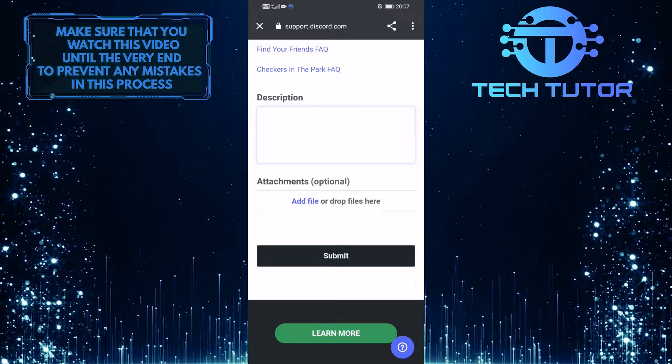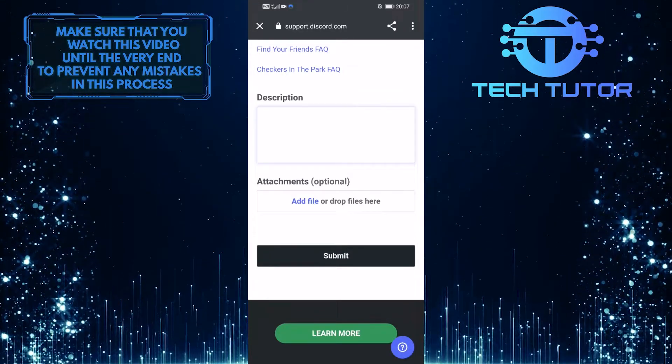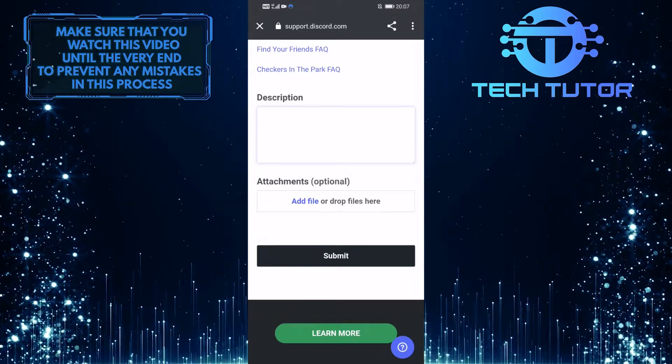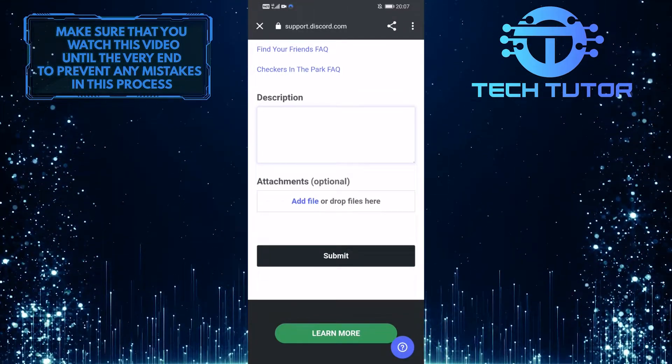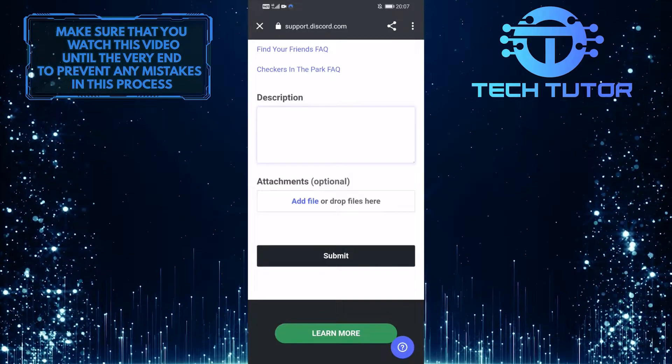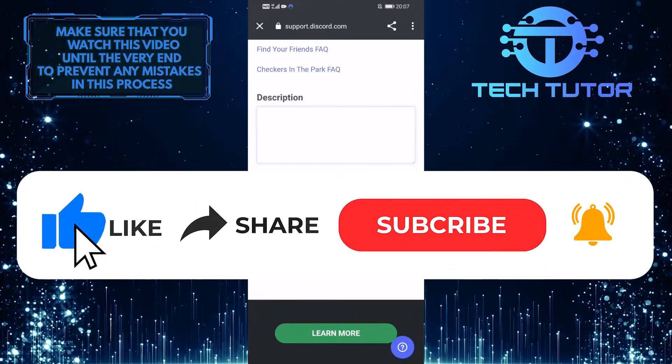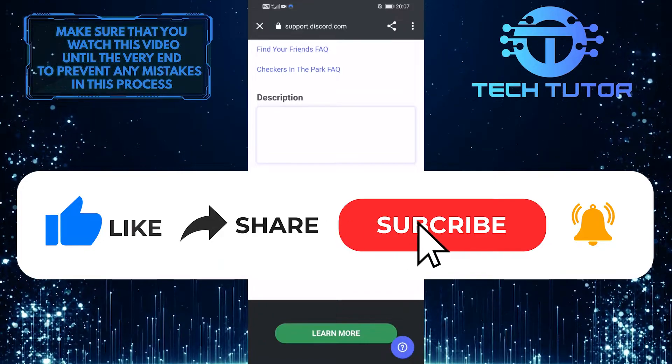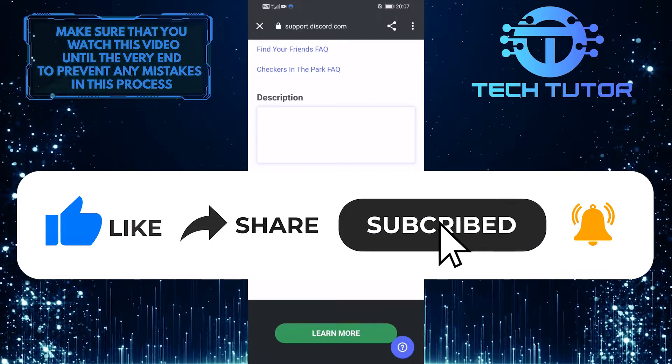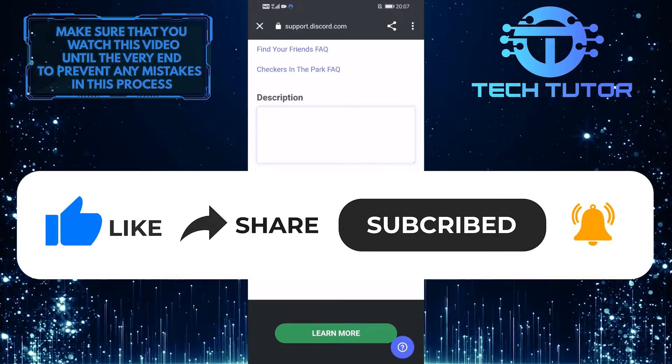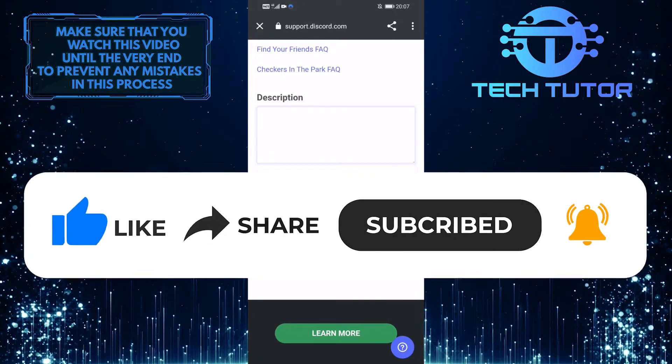So that wraps up this tutorial. If you have any questions about this whole process, please let me know in the comments section below. And if this video helped you out, please give it a big thumbs up and subscribe to this channel for more tutorial videos like this one. Thank you so much for watching and have a good day.